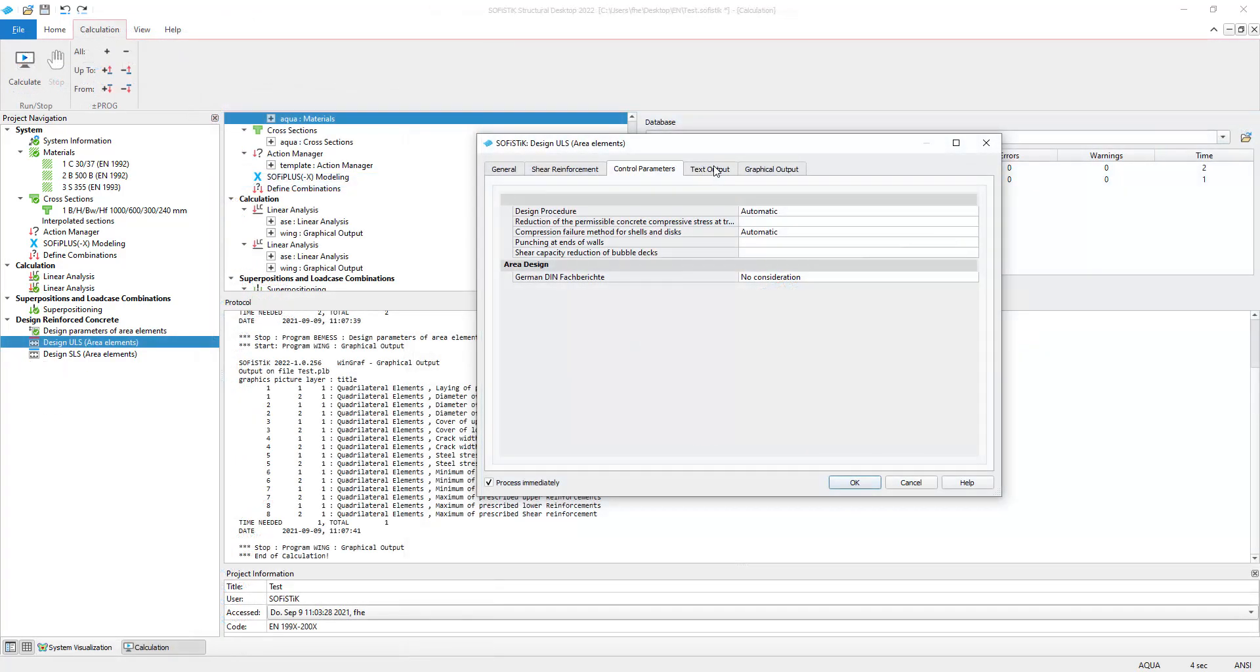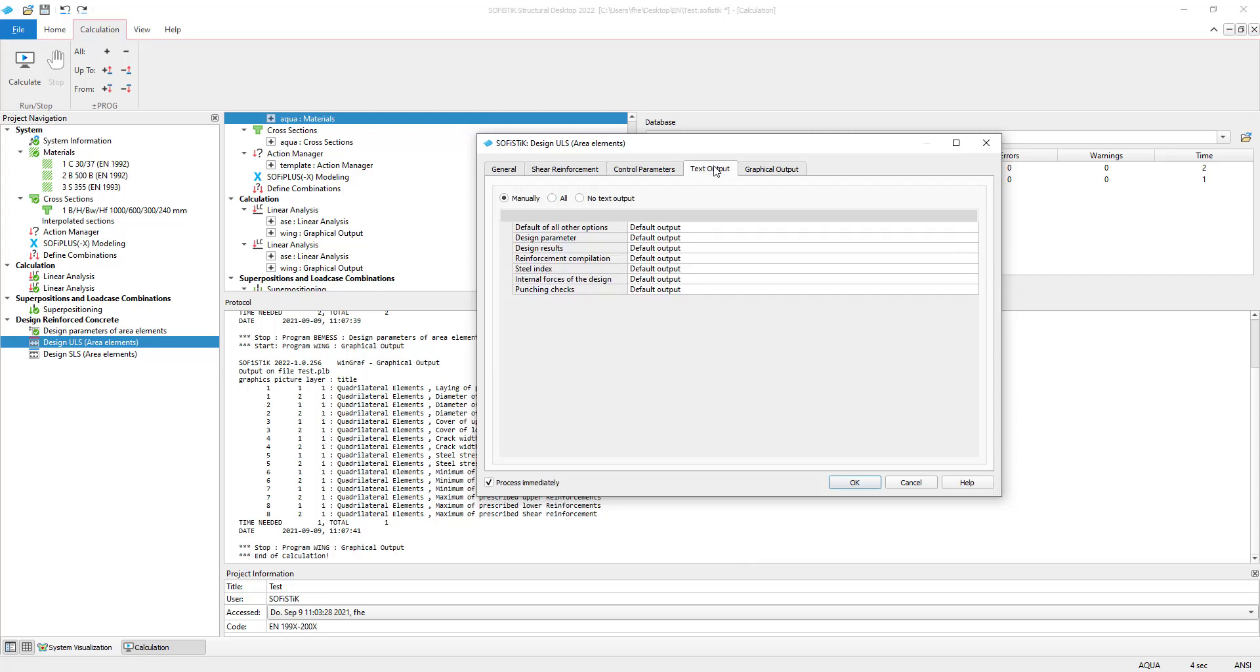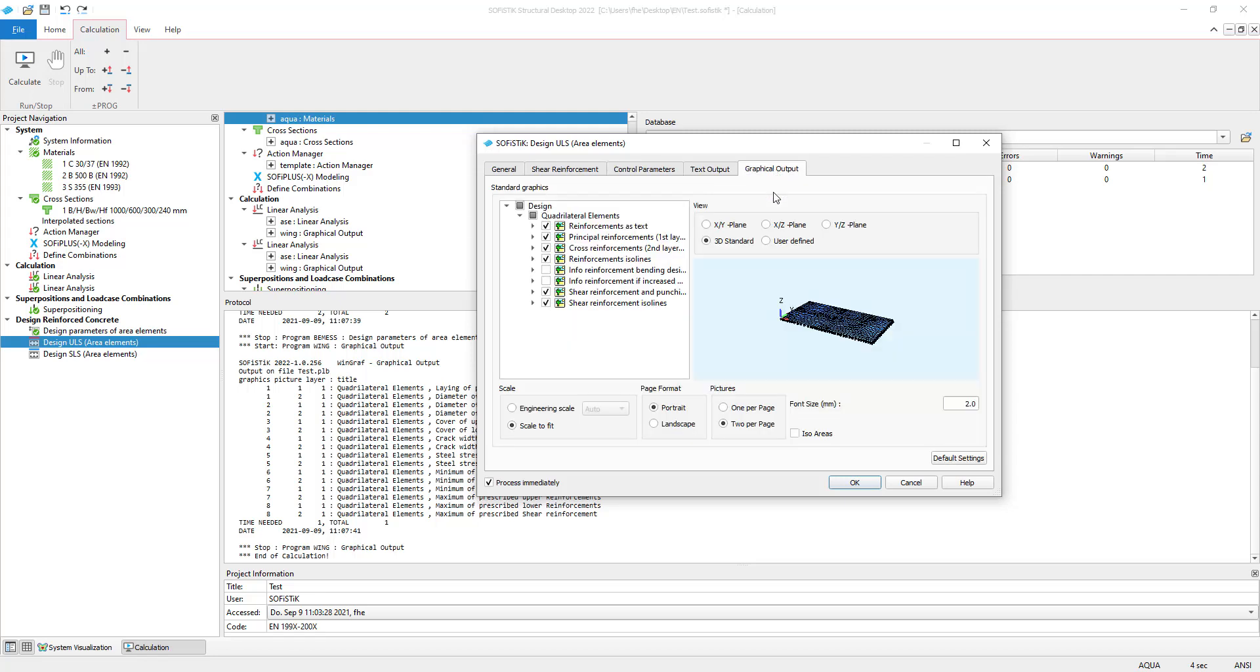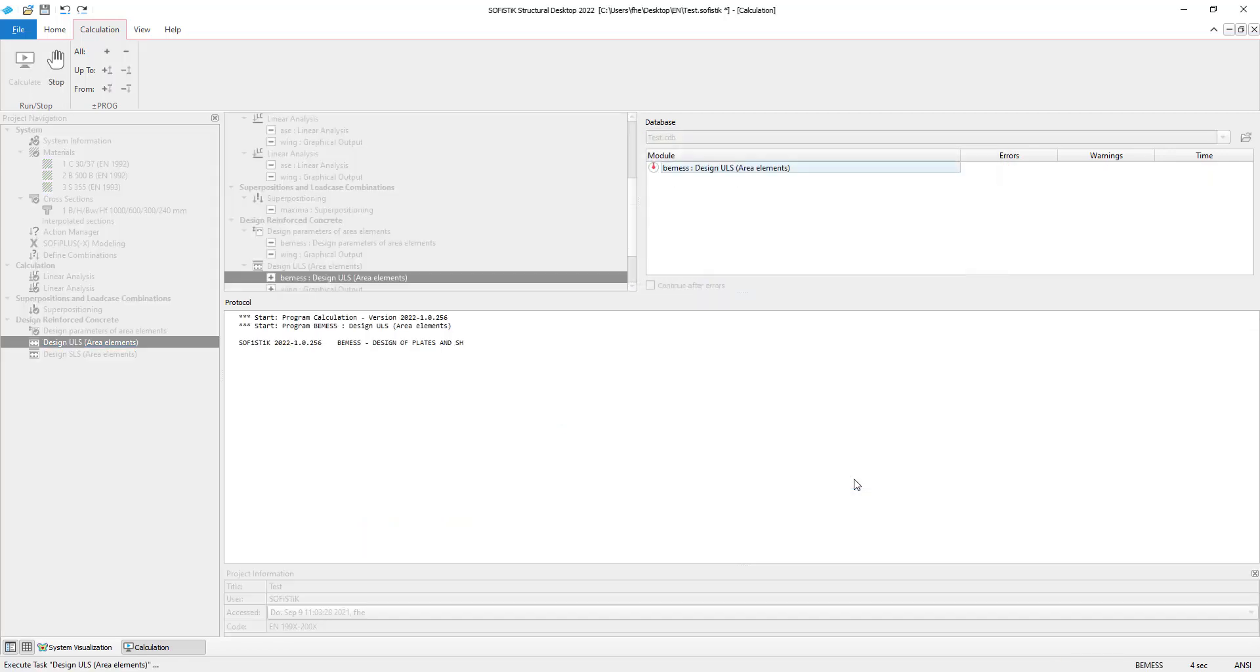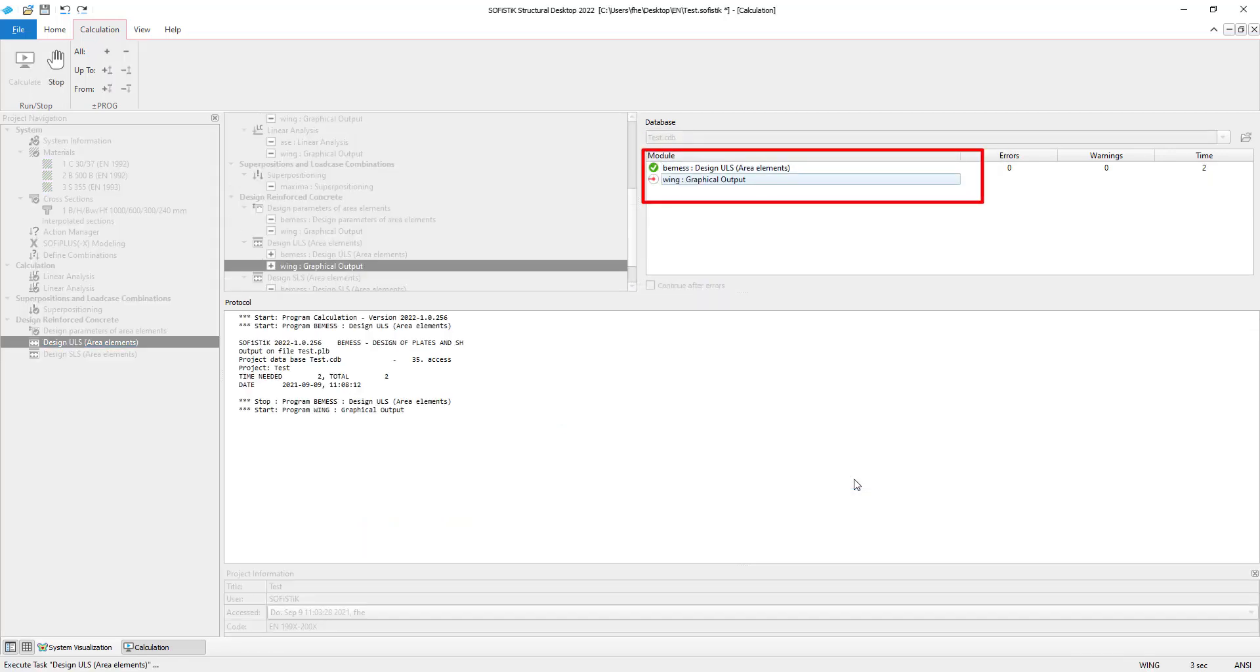In the last video, we talked about adjusting the text output as well as the graphical output. I will not go into detail here. I click OK to calculate the task. You can see the modules that are calculated for this task up here.